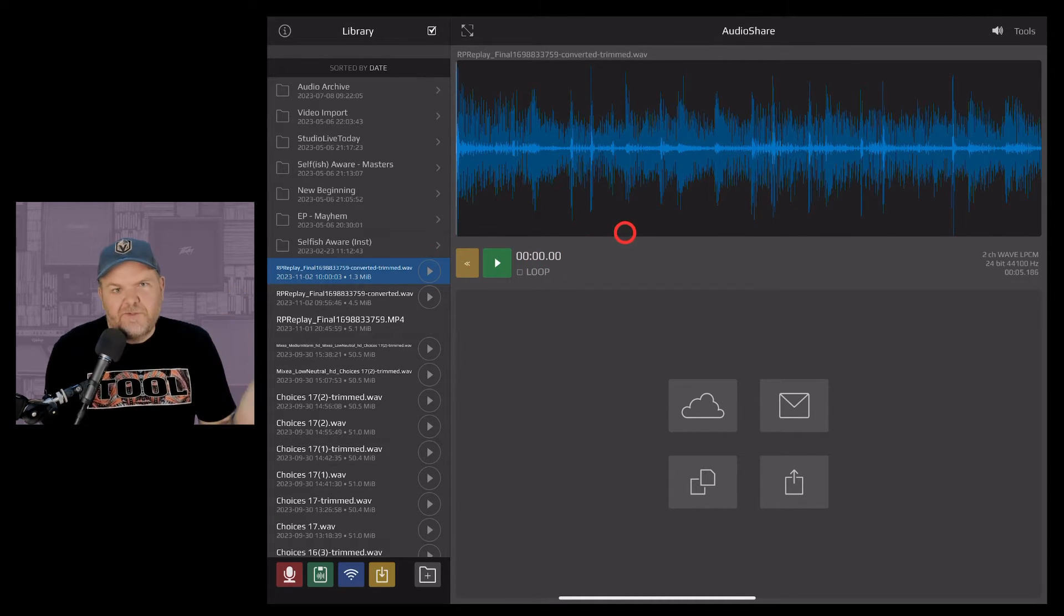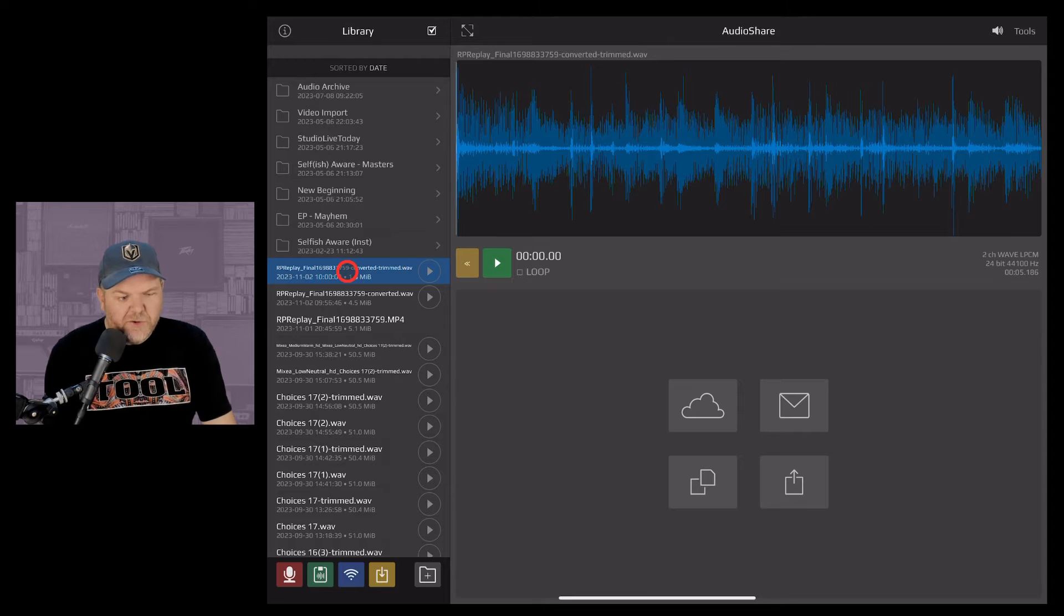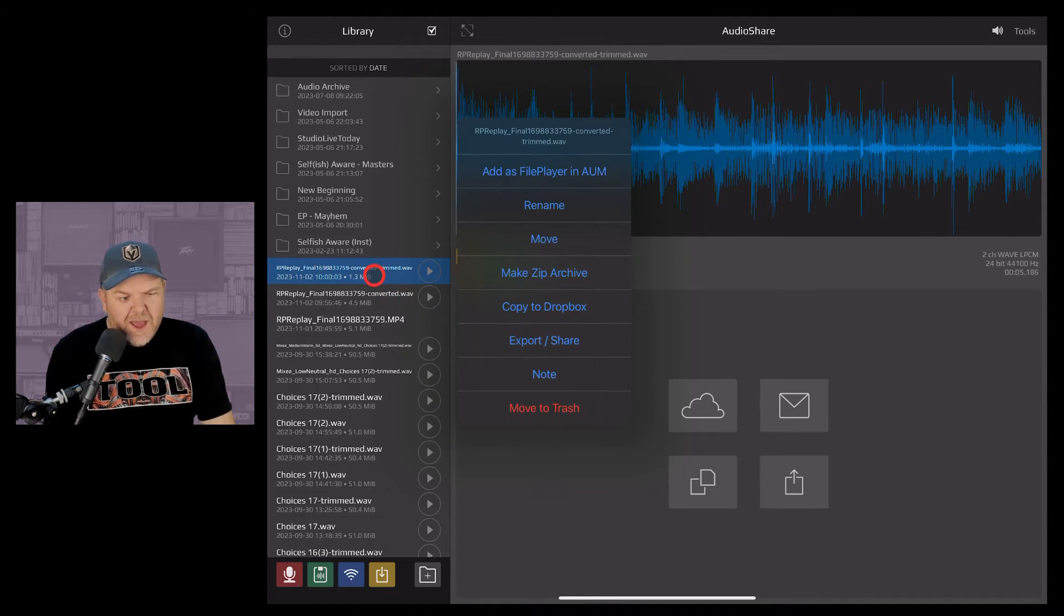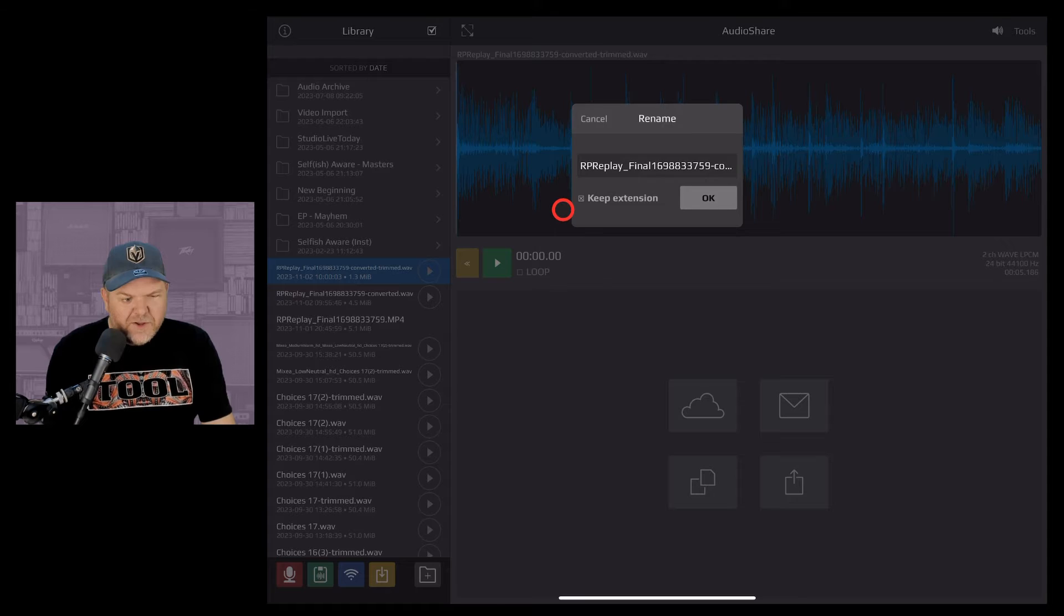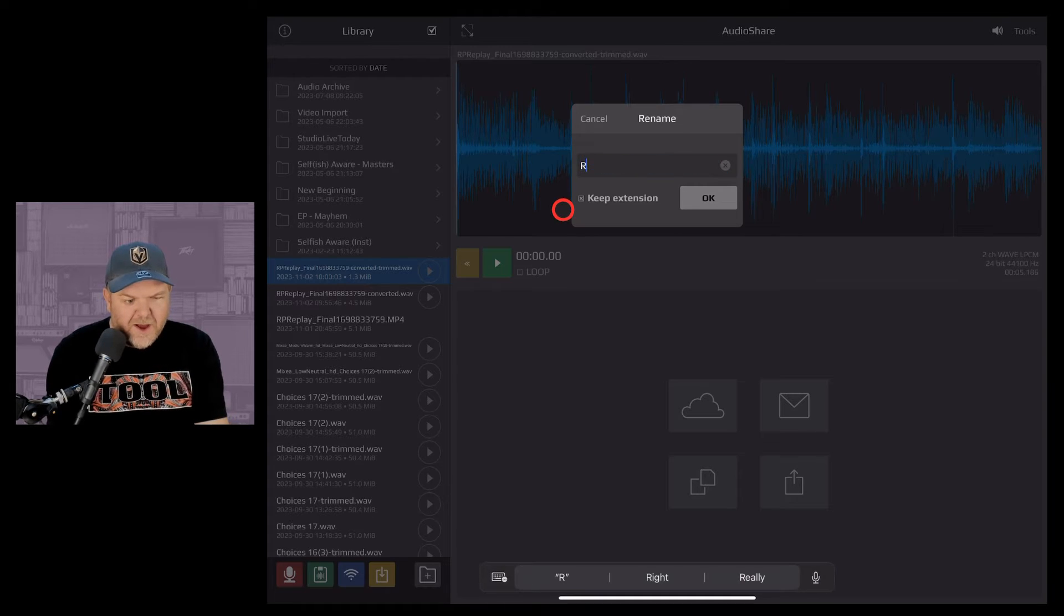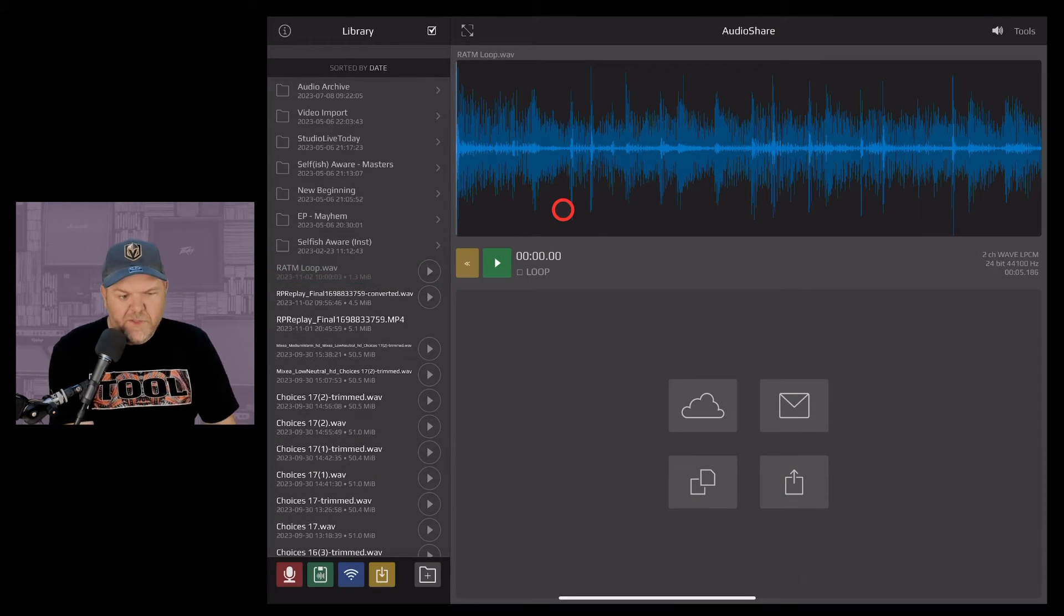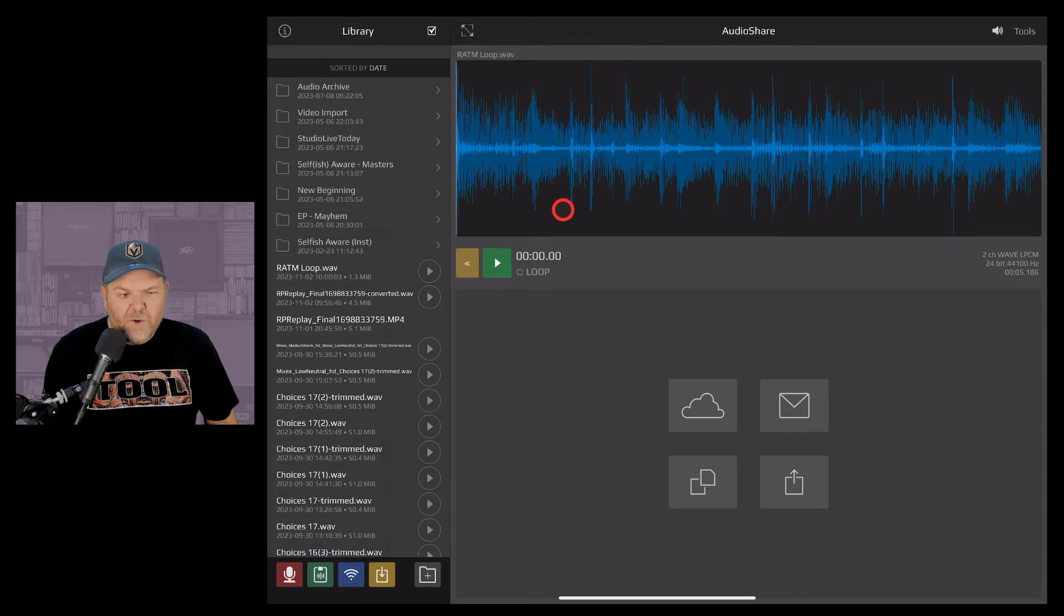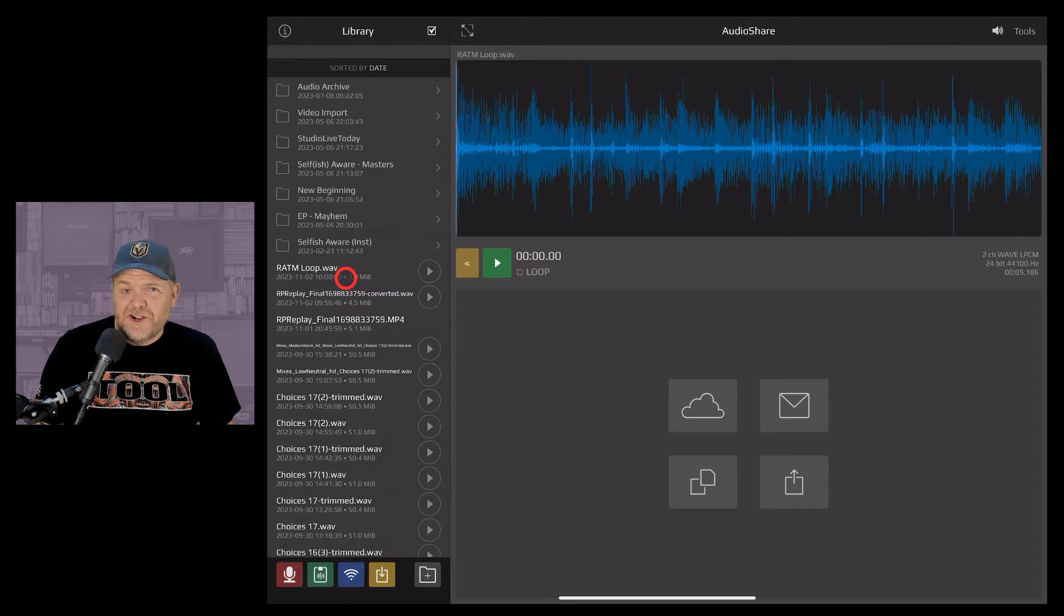Now at this point just for a little bit of clarity I'm going to rename this file so to do that here in Audio Share I'm going to tap and hold and then tap on rename and we're just going to call this RATM loop because that's the name of the song and there you go we are now ready and prepared to bring this into our GarageBand project.